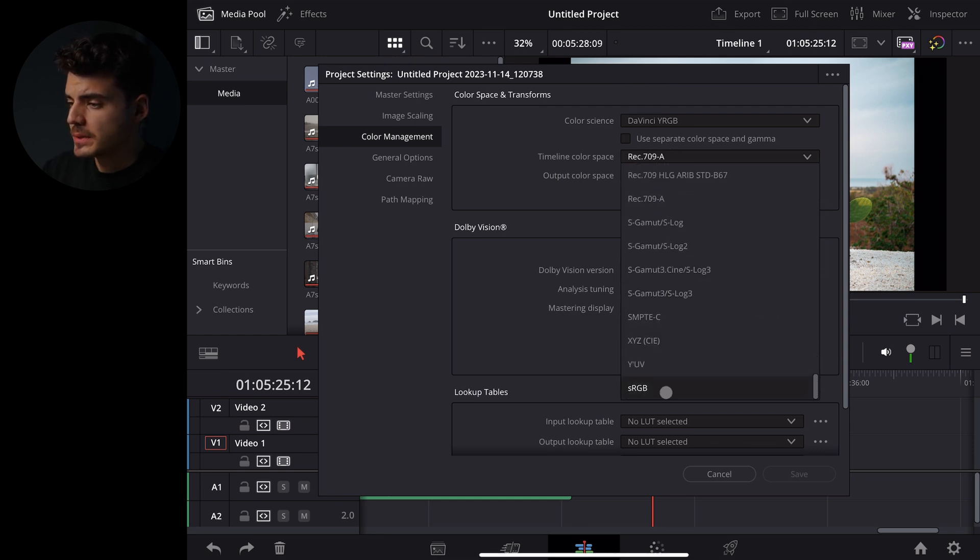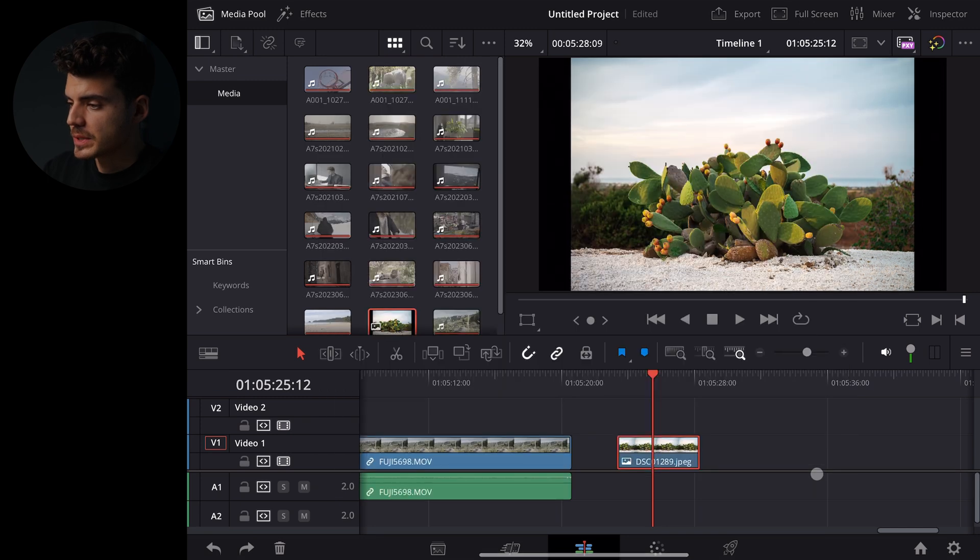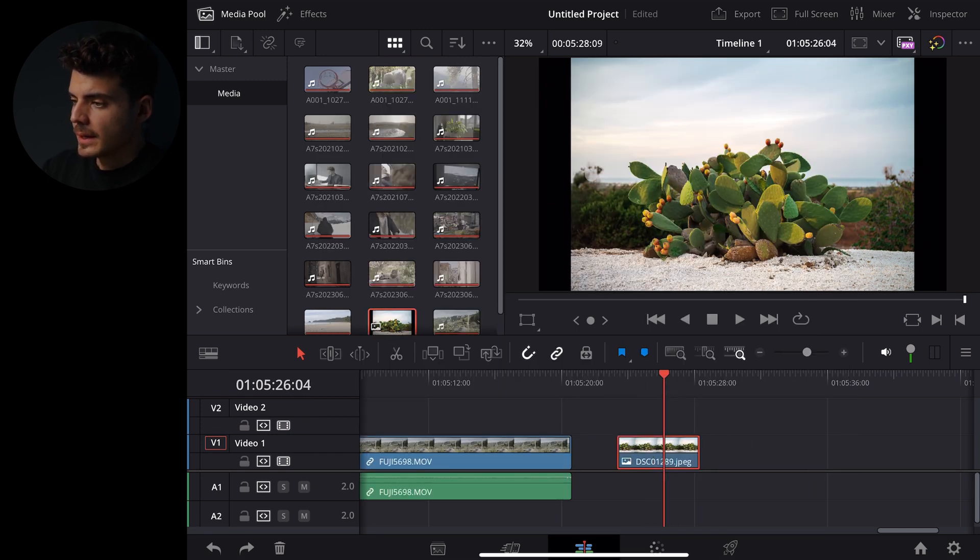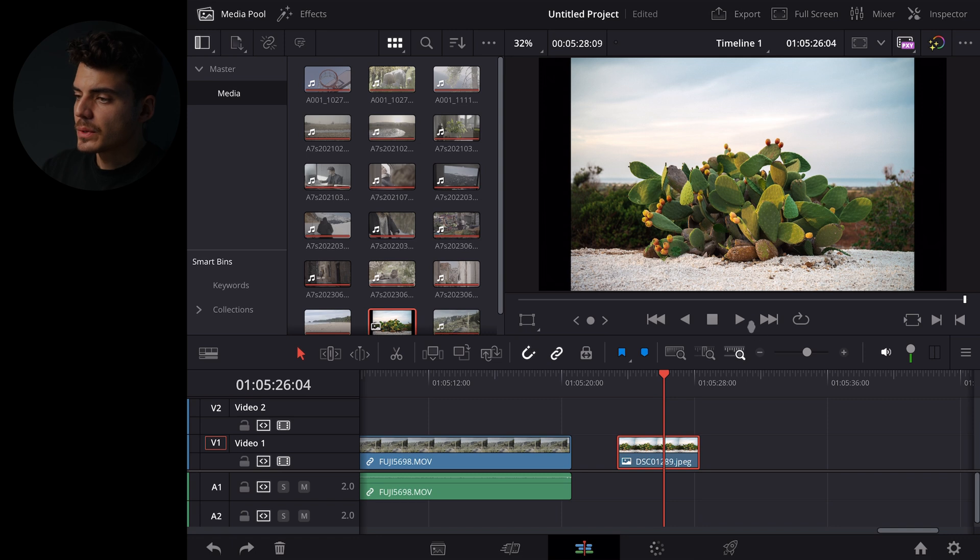I would recommend using sRGB. Just switch that right here and this will be now correct and you can also adjust the resolution.